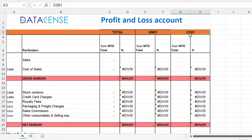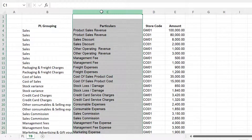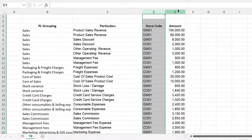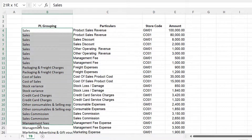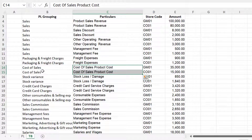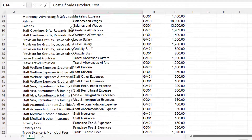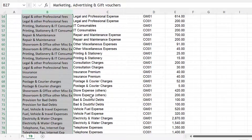Here we have the stores. In the next sheet, which is the data sheet, we have the accounts, the store code, and their respective amounts for the month. And here we have the groupings — which accounts will go into sales, which accounts will go into cost of sales, and so on. This work he has already done, which is good because that's the basis for grouping these numbers.